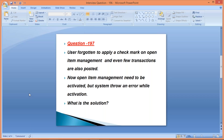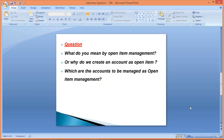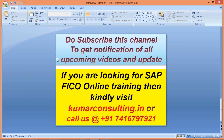That's all for this session. Do subscribe to this channel to get notifications for all upcoming videos. If anyone is looking for SAP FICO online training, kindly visit my website kumarconsulting.in or call at the given number. See you again in a new video with a new topic. Bye bye, have a good day.